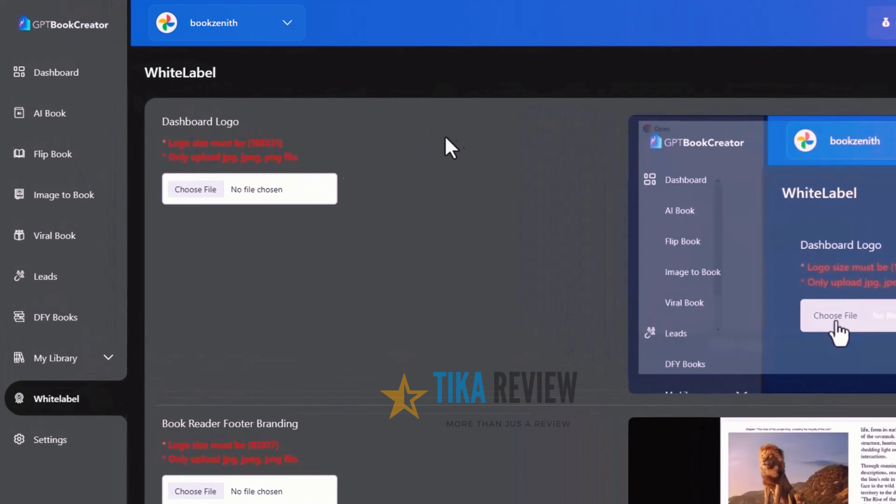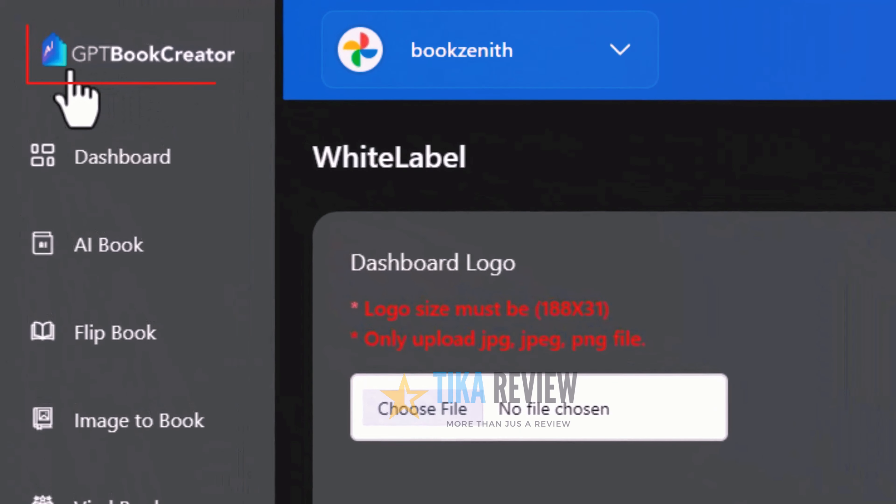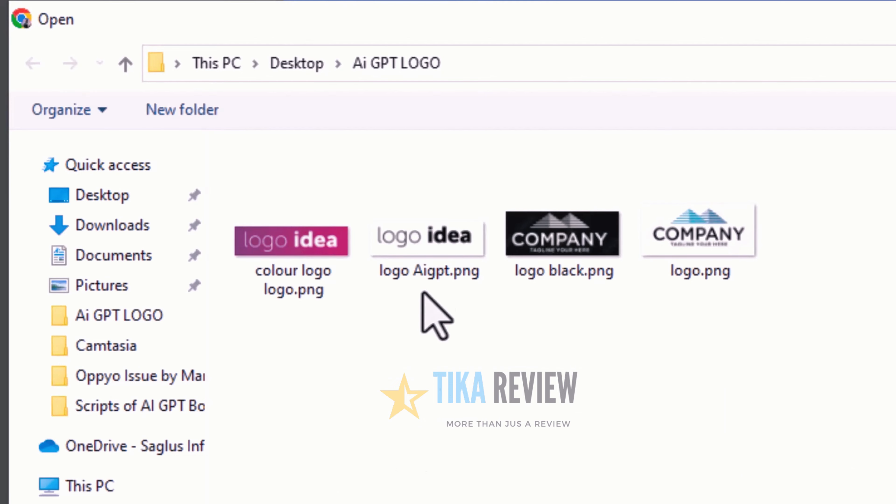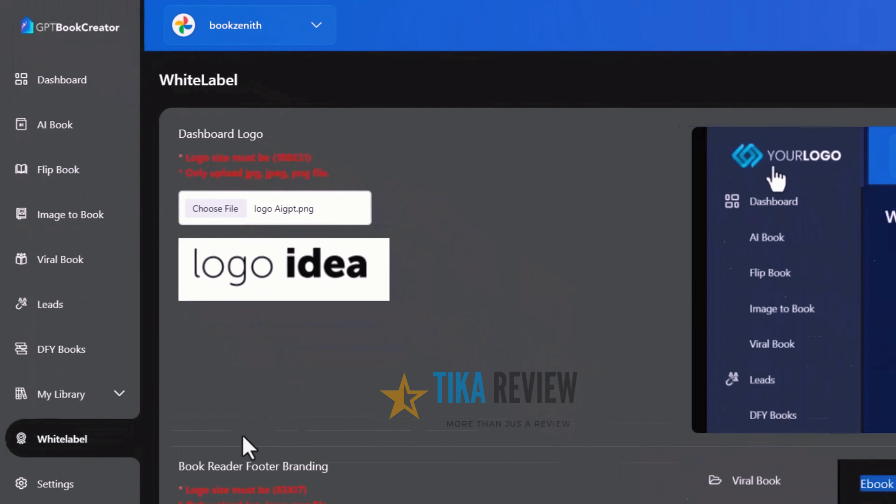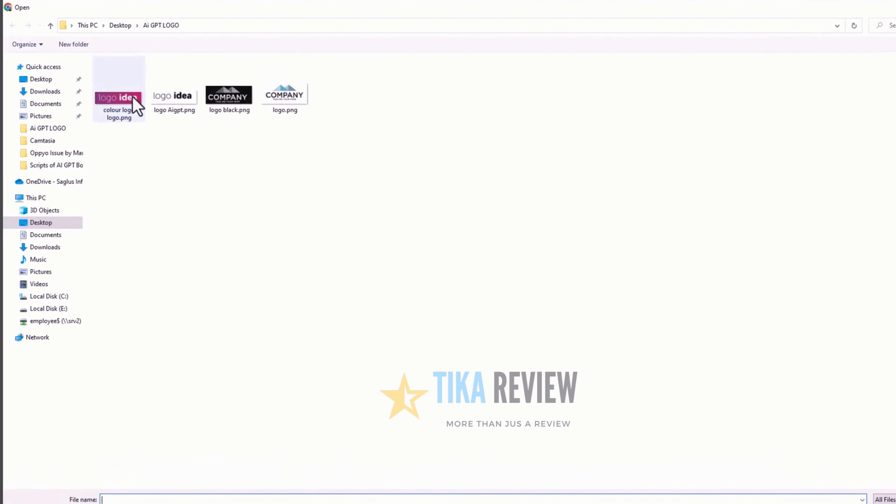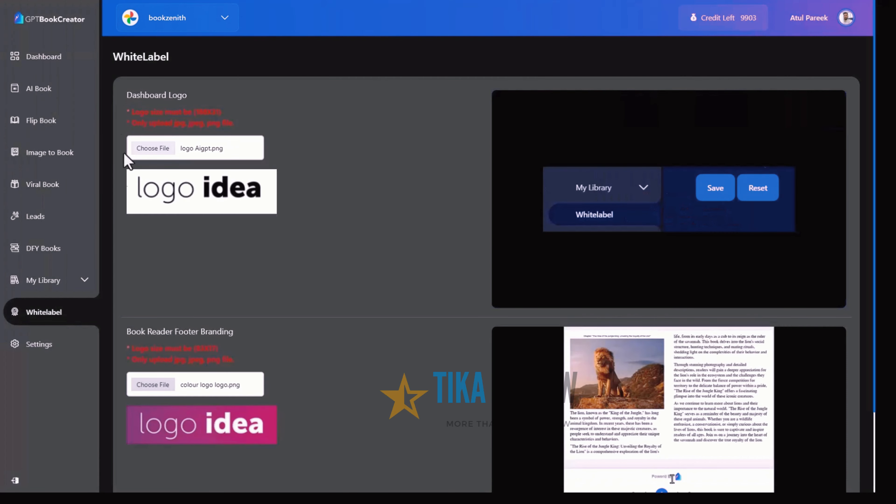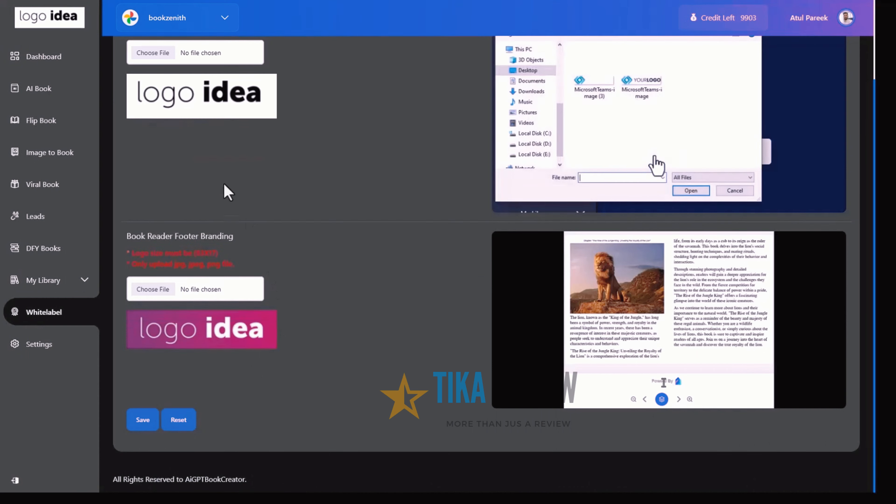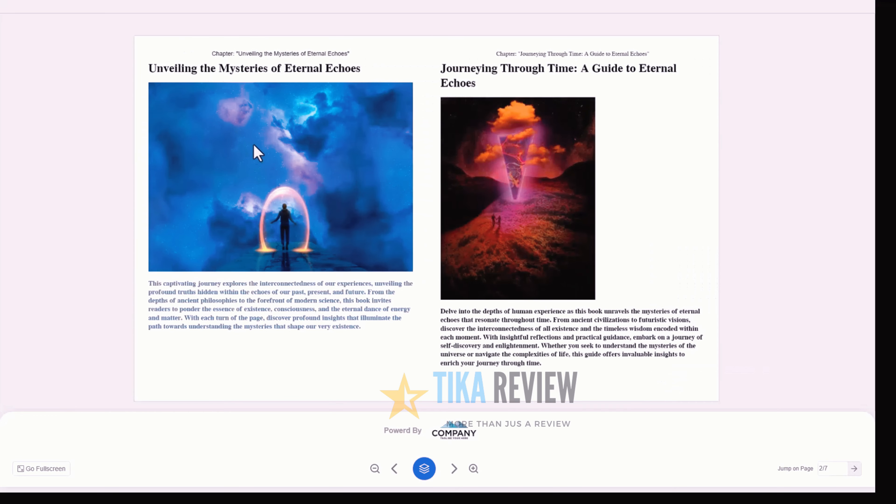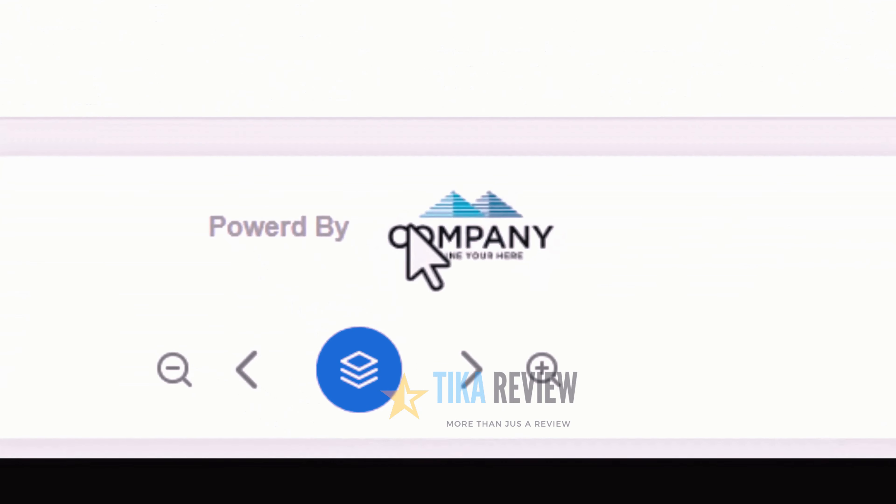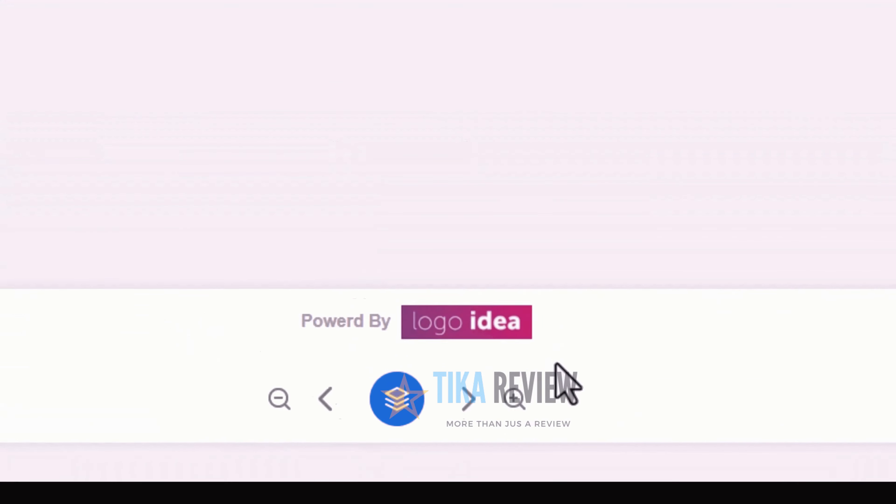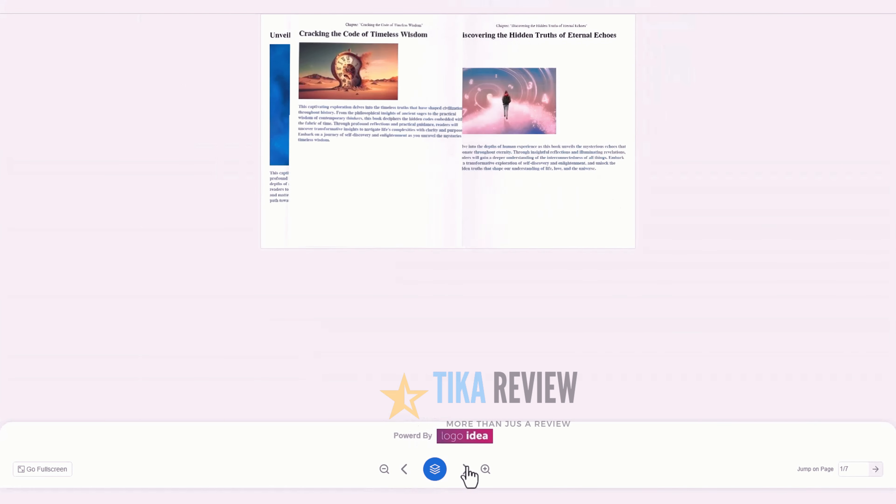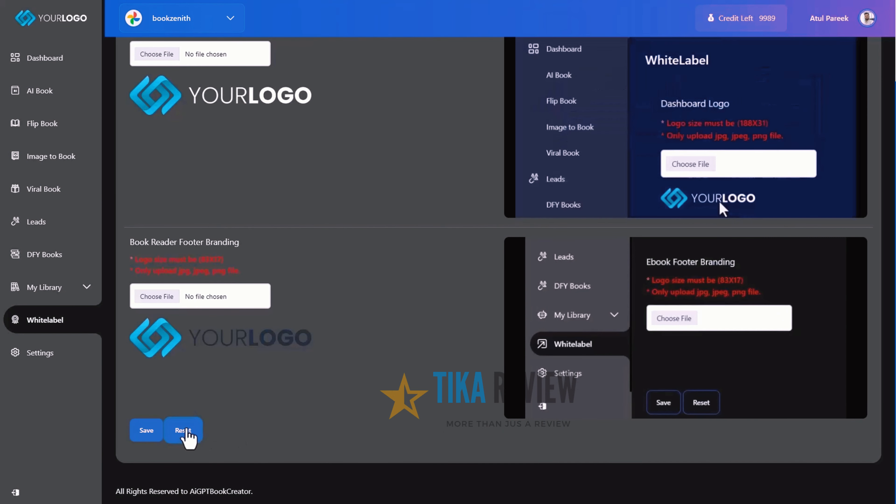Now comes to the most demanding feature, White Label. Everyone wants customized branding on their product, become authority and that's why we have given an opportunity to you to replace AIGPT Book Creator Dashboard logo with your own branding as well as own book footer branding. We are giving power to add different logos to the dashboard and e-book footer, so you can present AIGPT Book Creator as your own. Create client accounts with their branding and have 100% control with you.